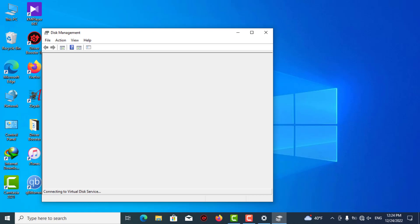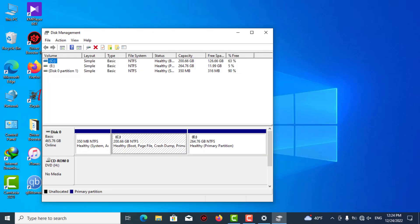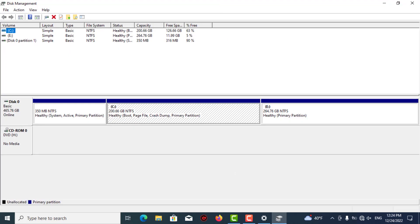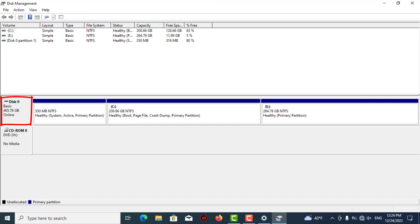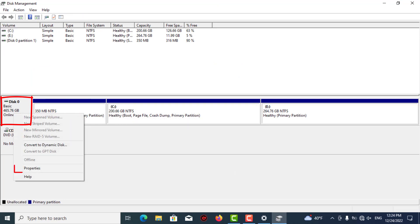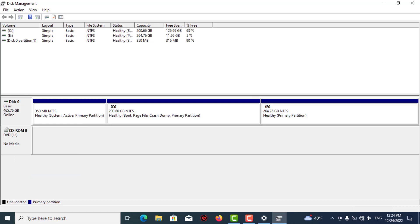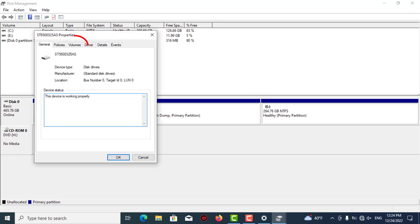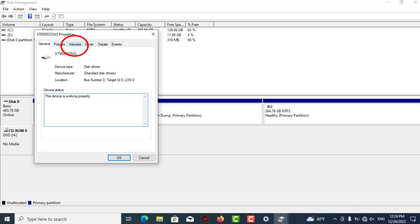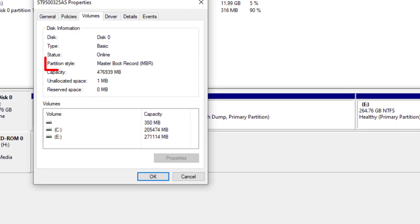As you can see, guys, I have just one disk here which is about 500 gigabytes. Just select your disk, right-click, go to Properties, and go to the Volumes tab.